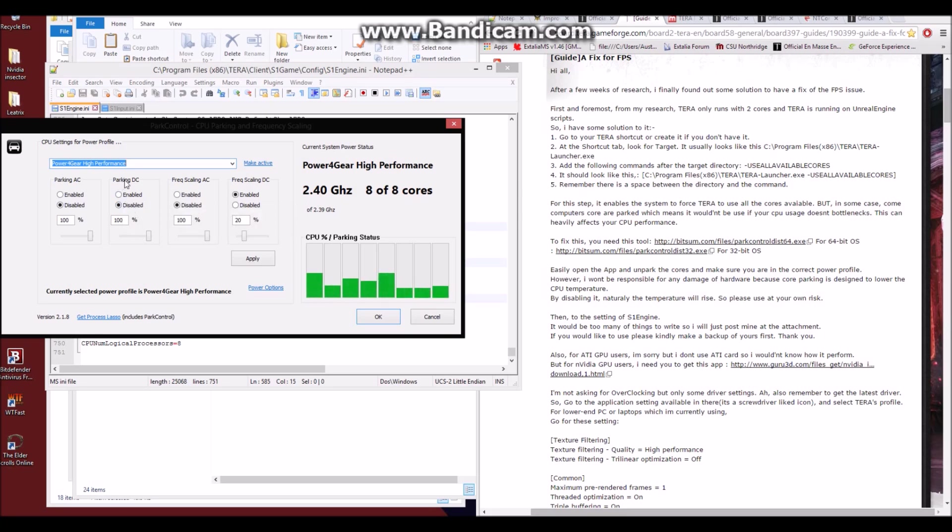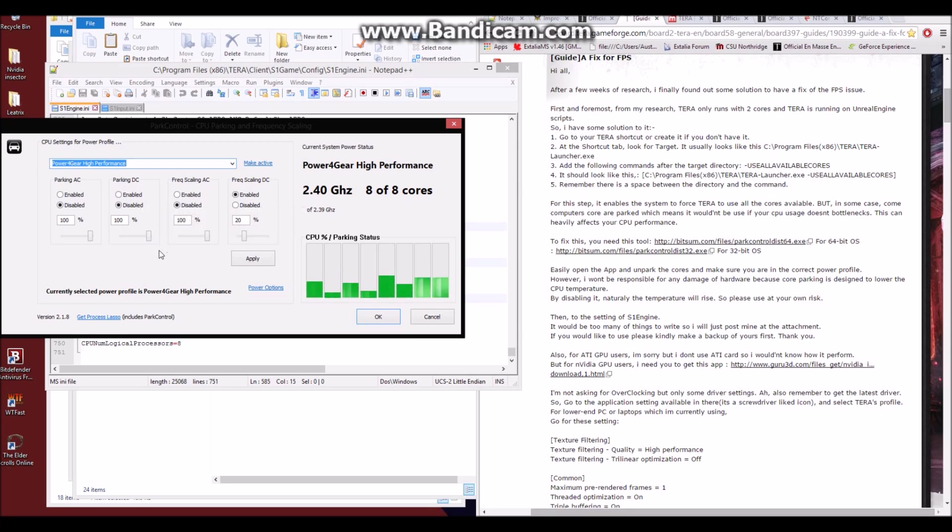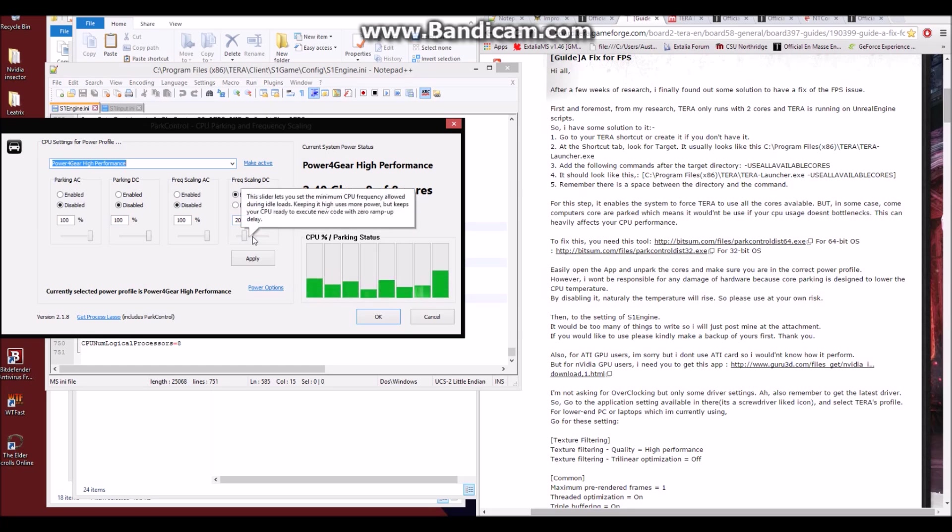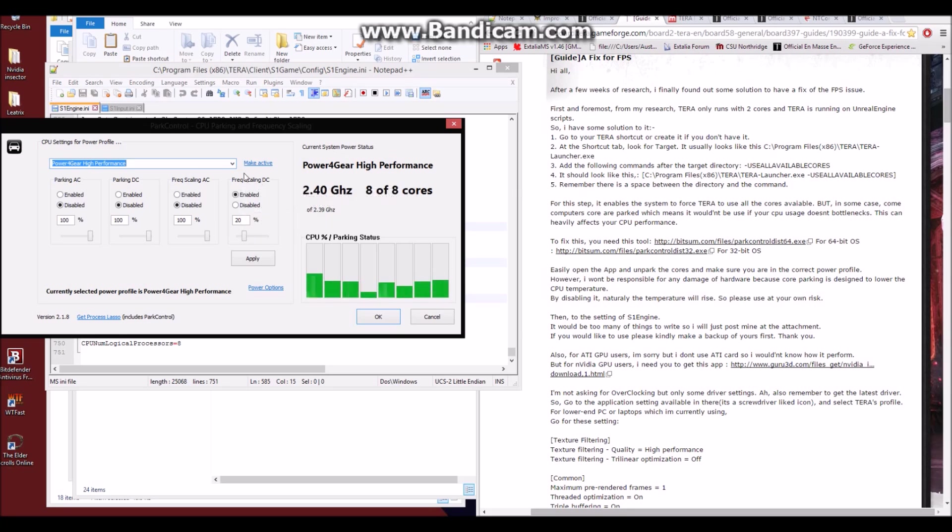Now of course, I put parking at disabled and just to make sure, put this at 100%. And all of these, I did the same thing. I didn't want them parking at all. I believe I left this one the same because I'm not quite sure what that one does. I guess it does idle loads, but I just left this last box the same and made sure these first three looked exactly like this.